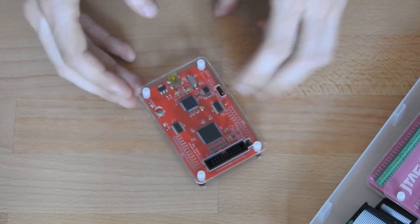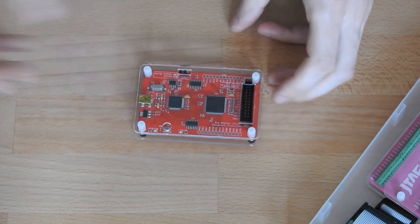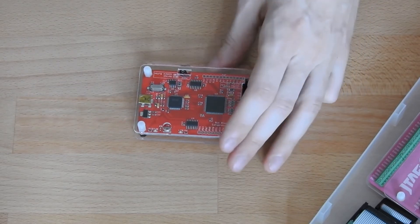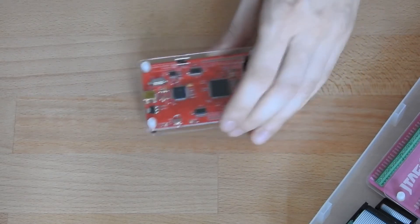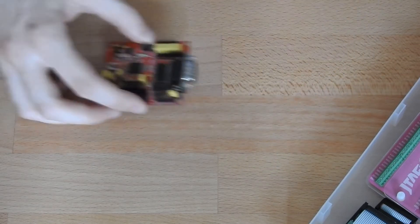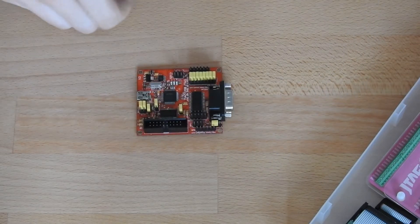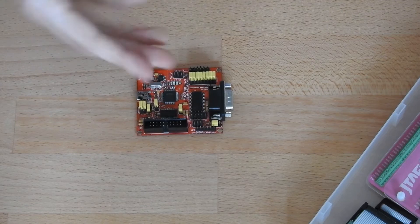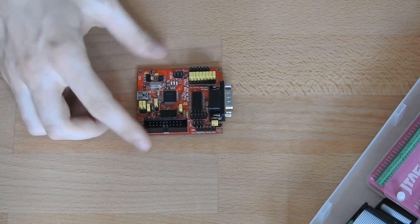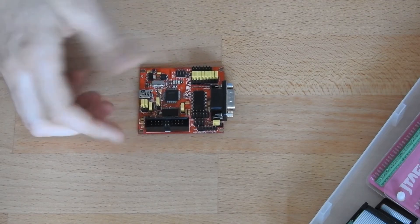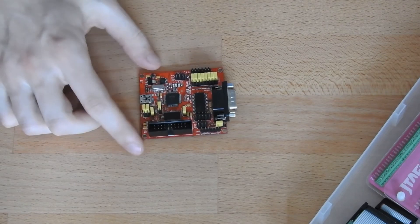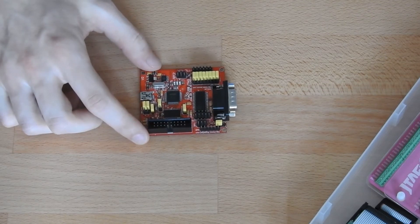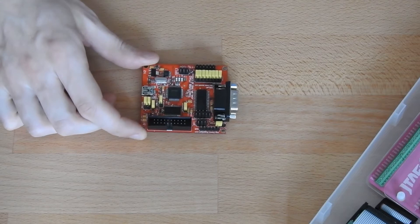Then the next thing is the Bus Blaster, but I basically don't use it anymore. I use the Tiao Tumpa board because it also does JTAG and is very well integrated into OpenOCD.